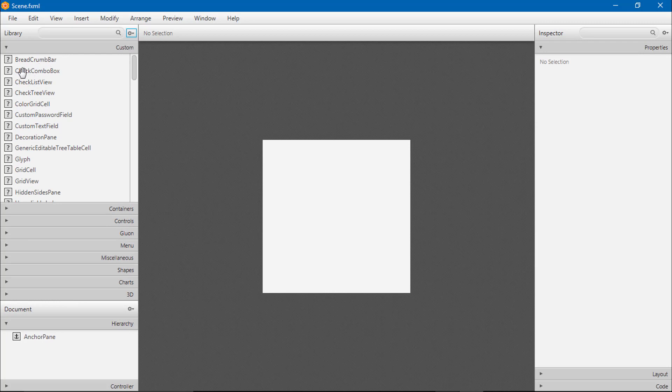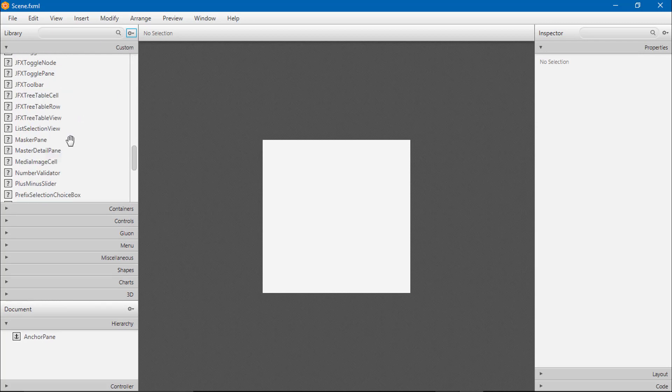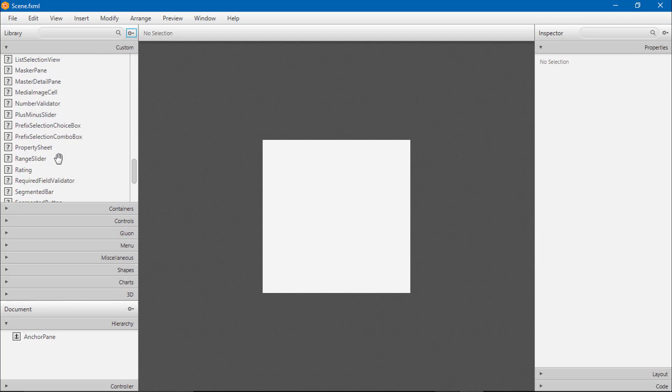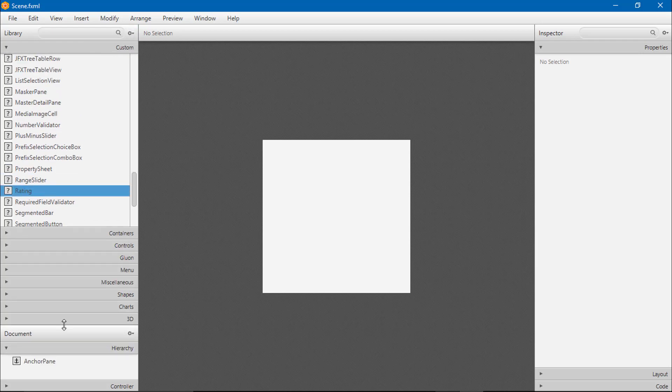There are some components added like rating, rating bar. Let's see how we can use the rating bar in our application.